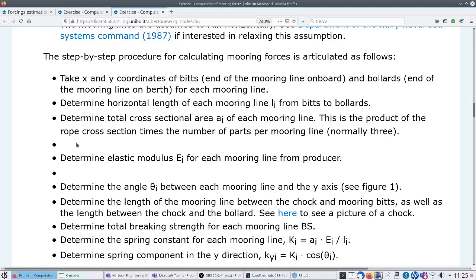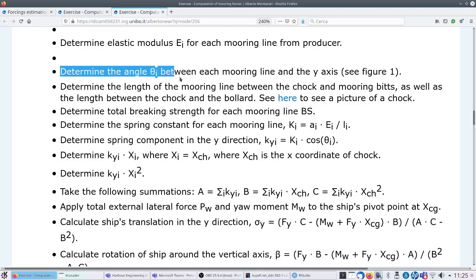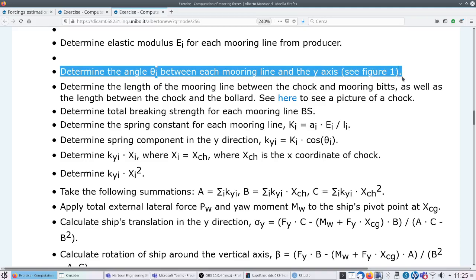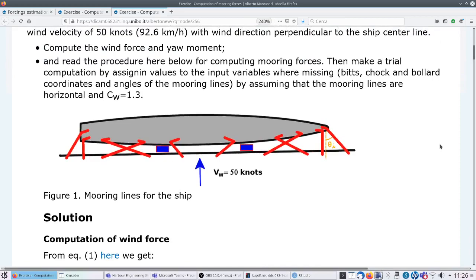Keep in mind that mooring lines are usually composed of more than one rope - the cross-sectional area is the product of the rope cross-section times the number of parts per mooring line, normally three. Fourth, determine the elastic modulus E_i for each mooring line from the producer - this is a material property. Fifth, determine the angle theta_i between each mooring line and the Y-axis - see Figure 1.